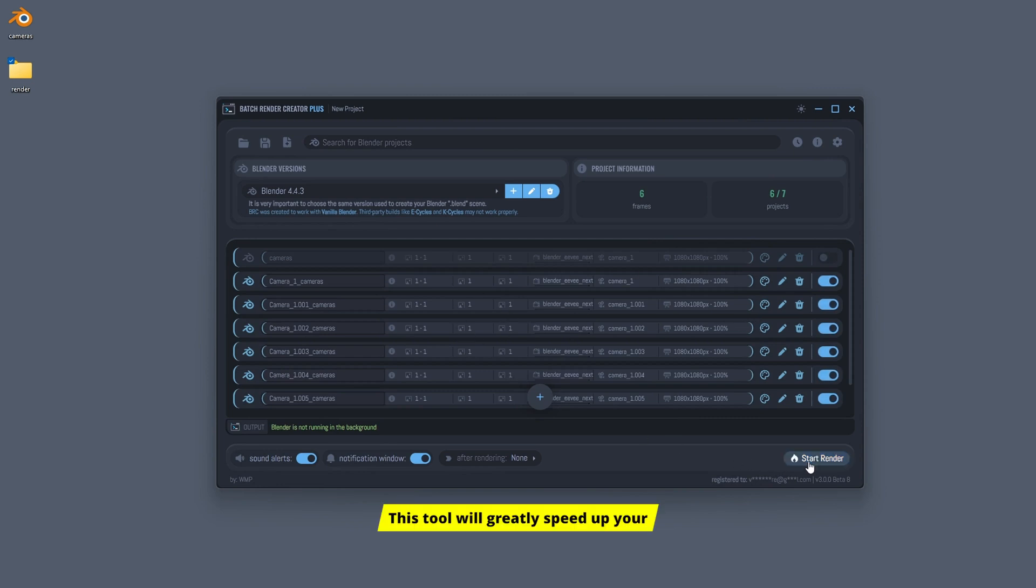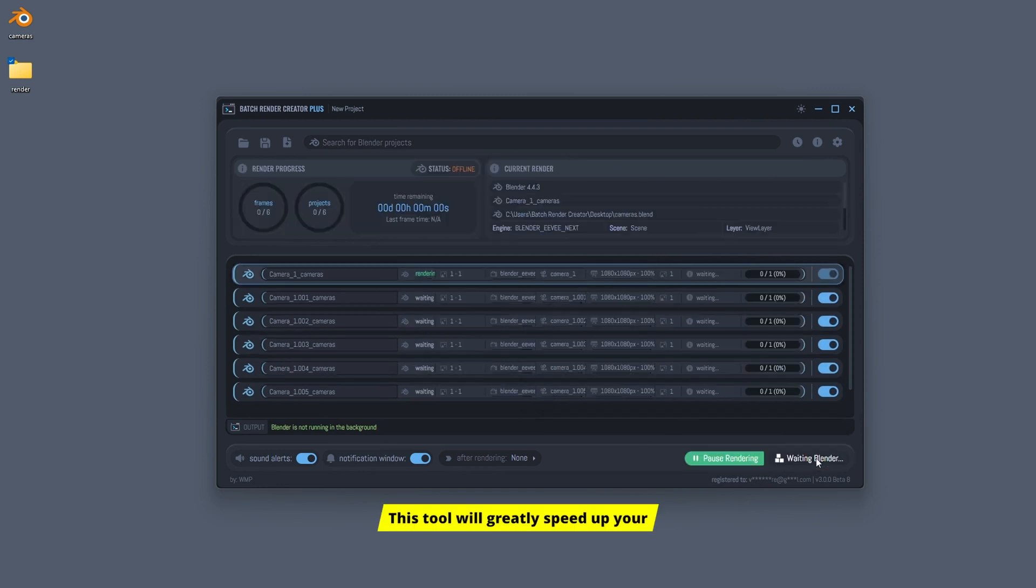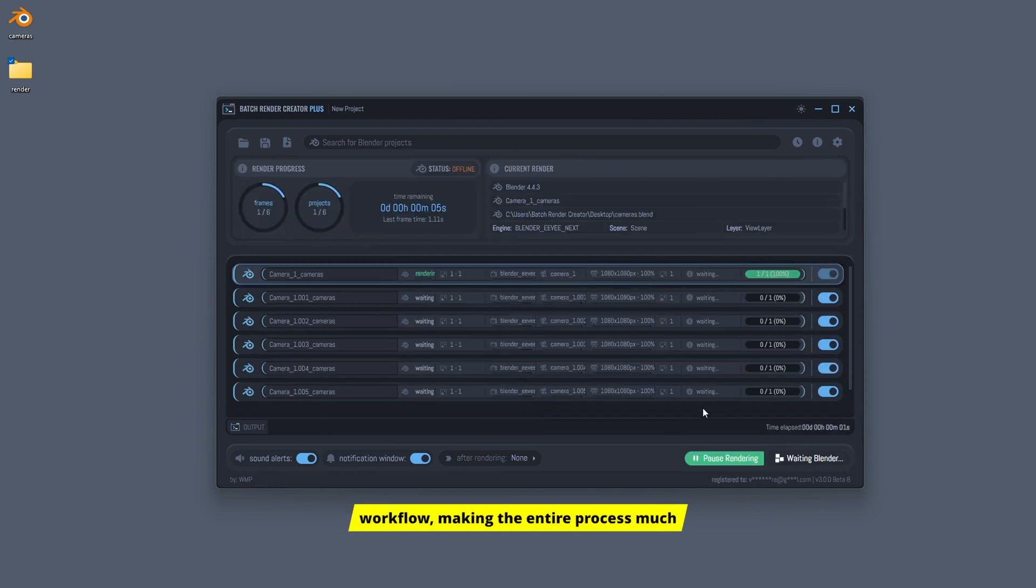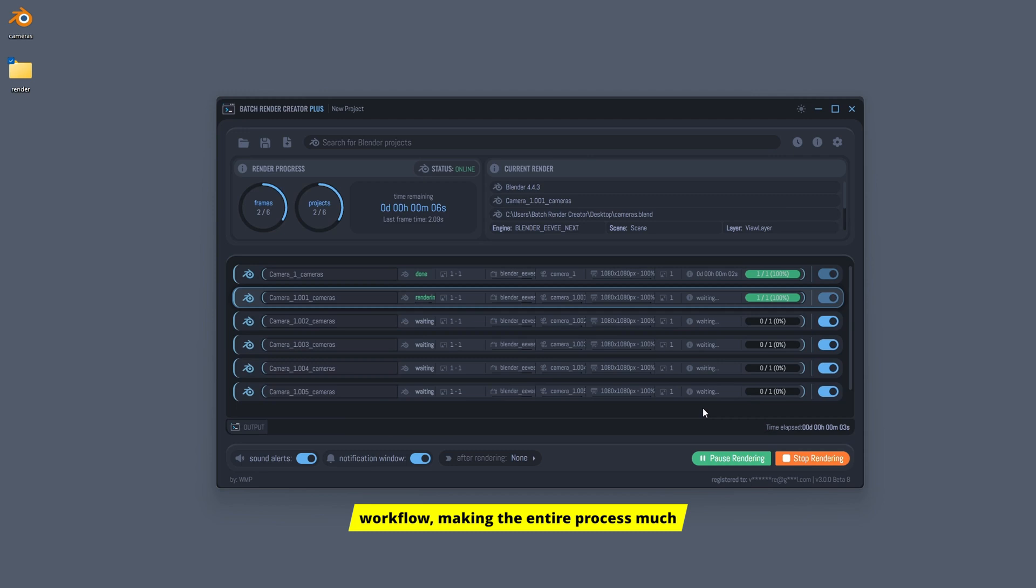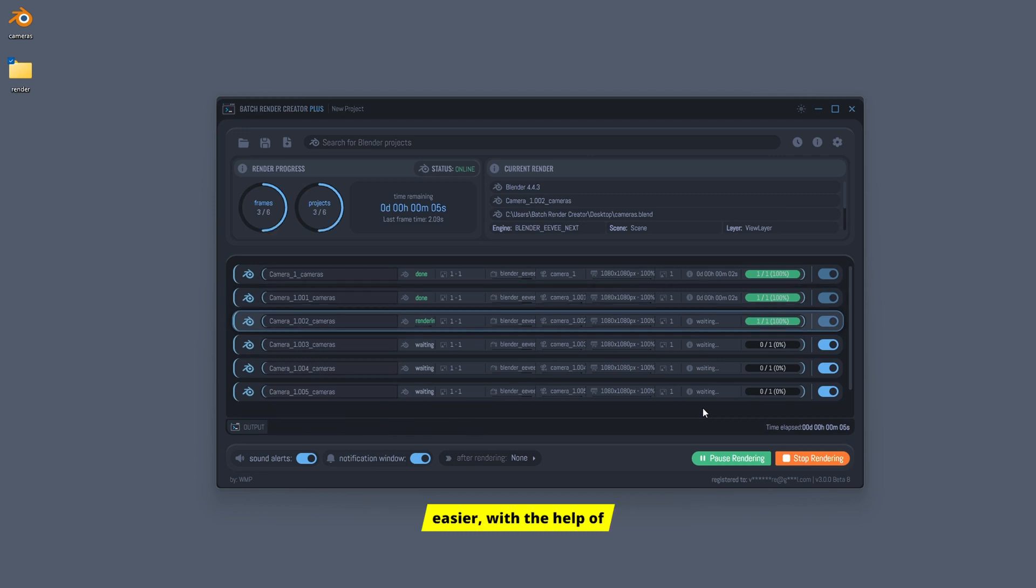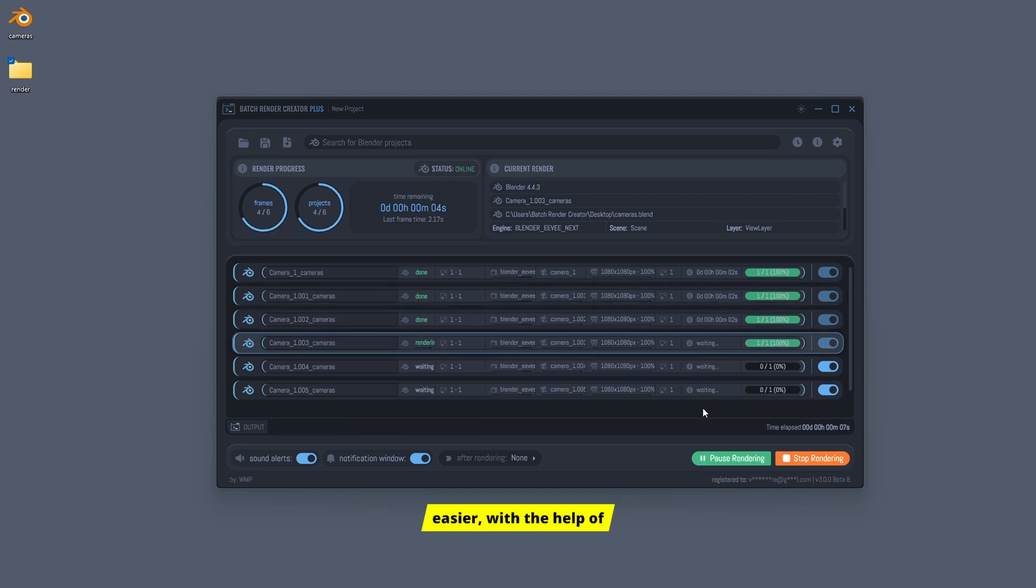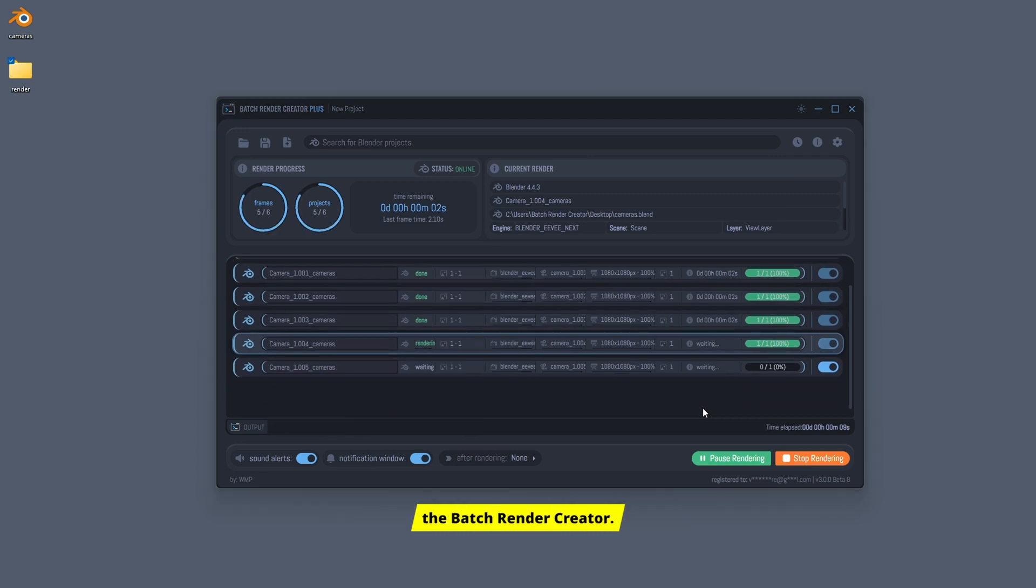This tool will greatly speed up your workflow, making the entire process much easier with the help of the Batch Render Creator.